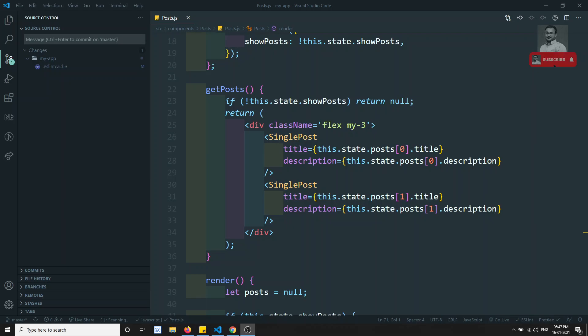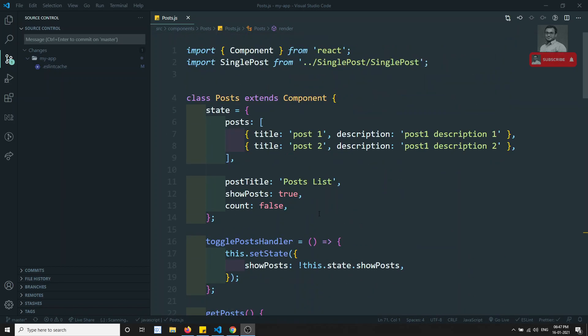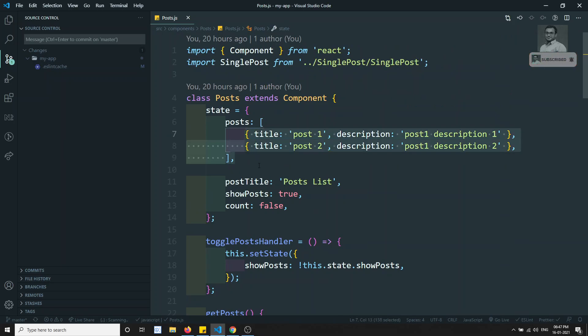Hi friends, this is Leela. Welcome to my React.js course. In this video we will see how to output a list of posts — basically, if you have a list of data, how to output it through looping.